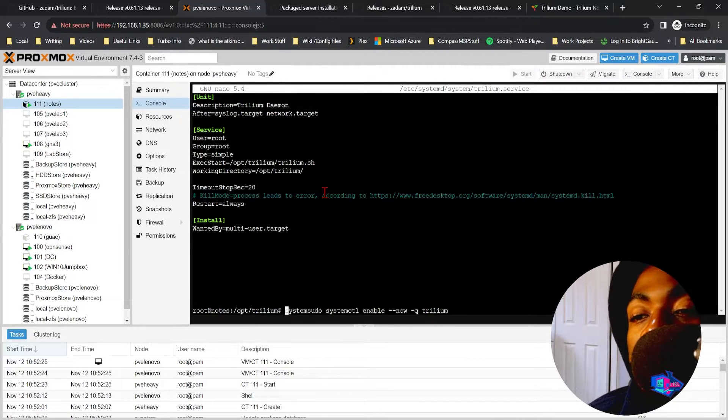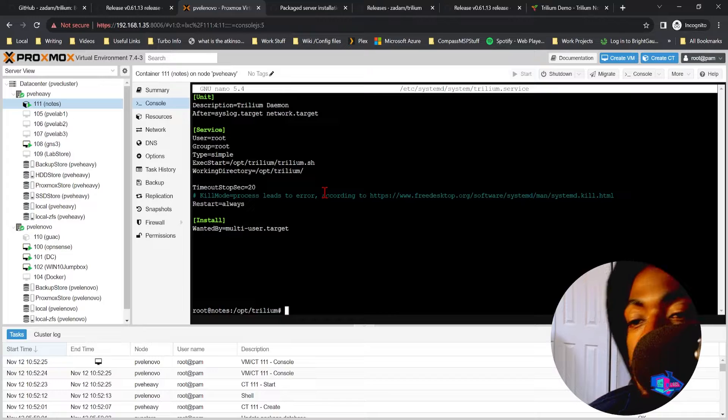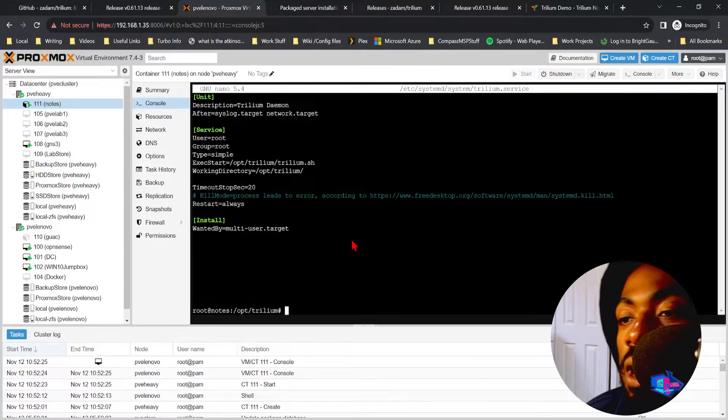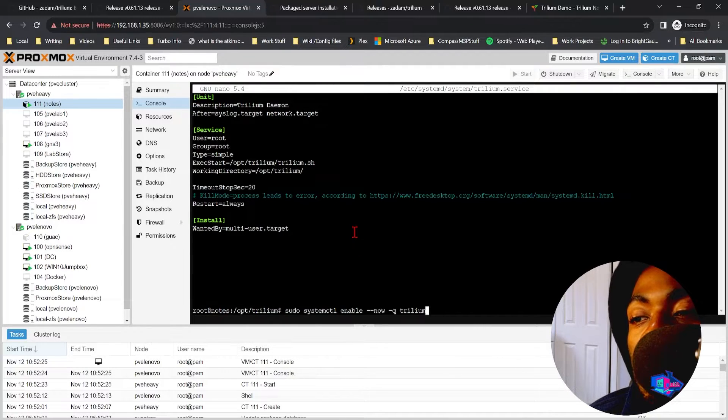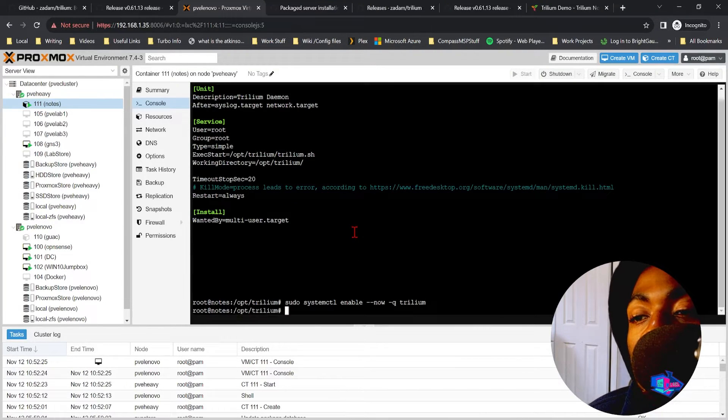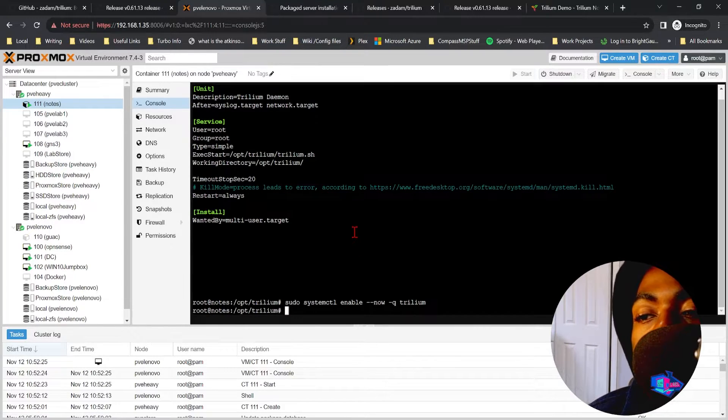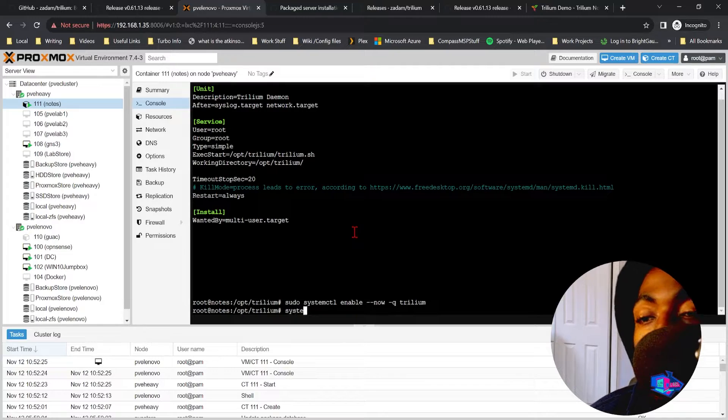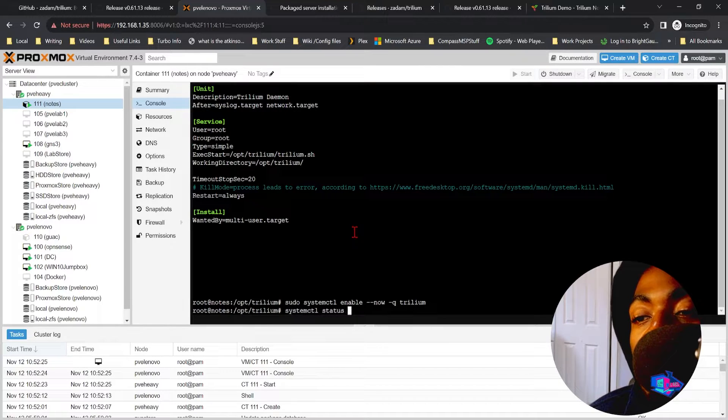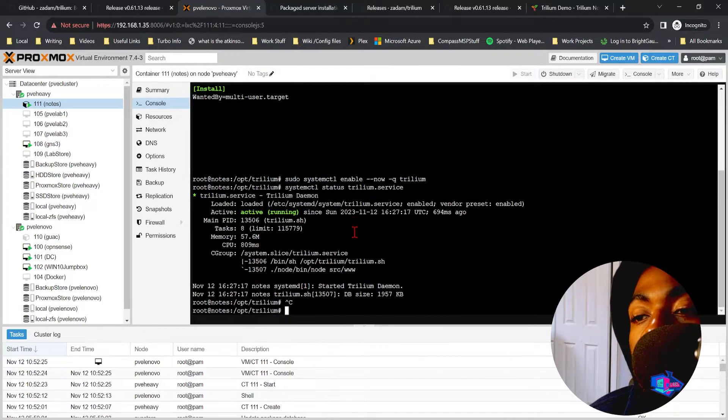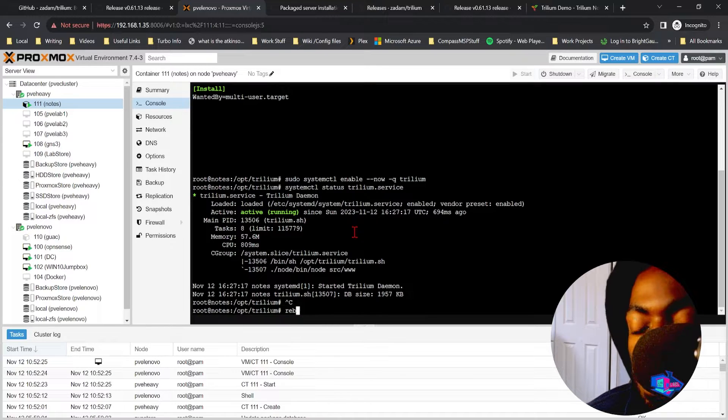So after that, it is a quick systemctl enable trilium. Right. And then when we do systemctl status trilium, you can see it's running.